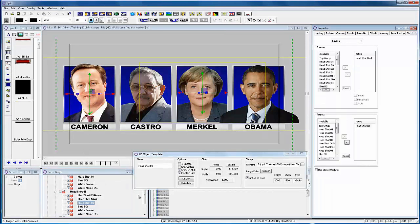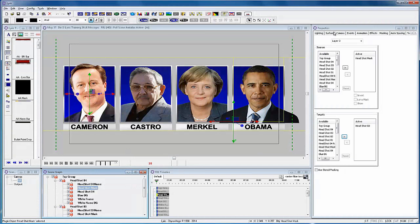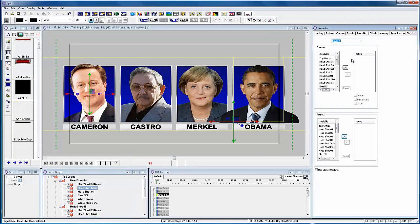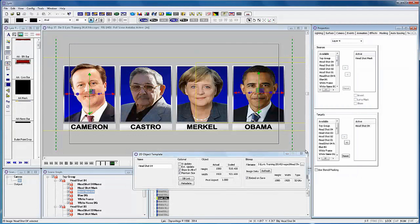This was a very easy template to create and it can now be used in a newsroom environment as a single headshot template that can be used for one up to four heads. It makes it very easy for users to just select a single headshot template that can be used in multiple ways.